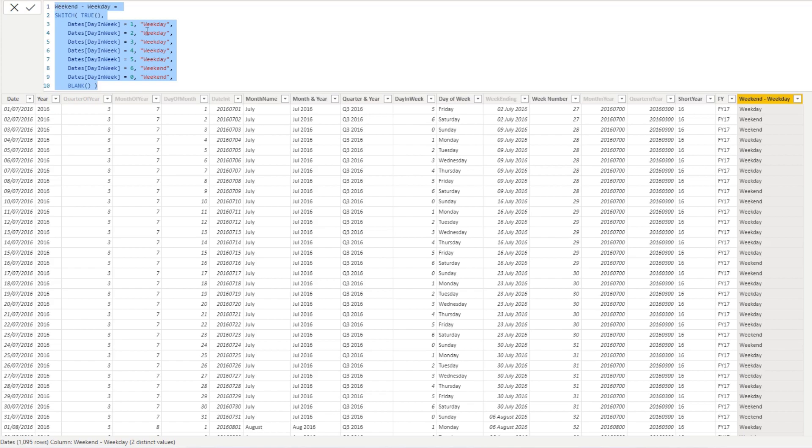I've utilized this switch formula to actually achieve that. Now you probably could have done this slightly differently, but this is just how I've done it. I was able to whip this up pretty quickly if you think about it.